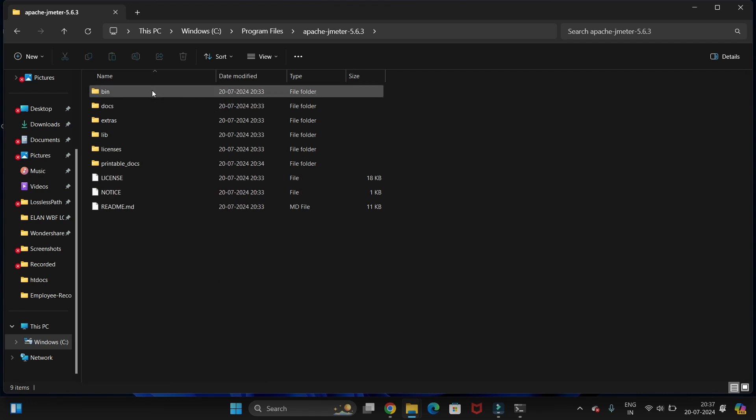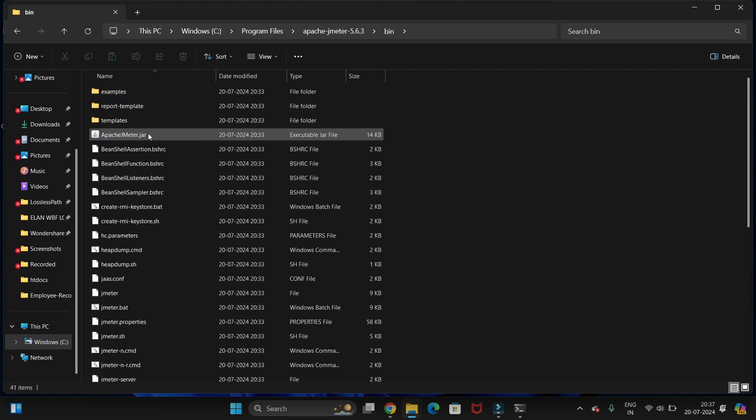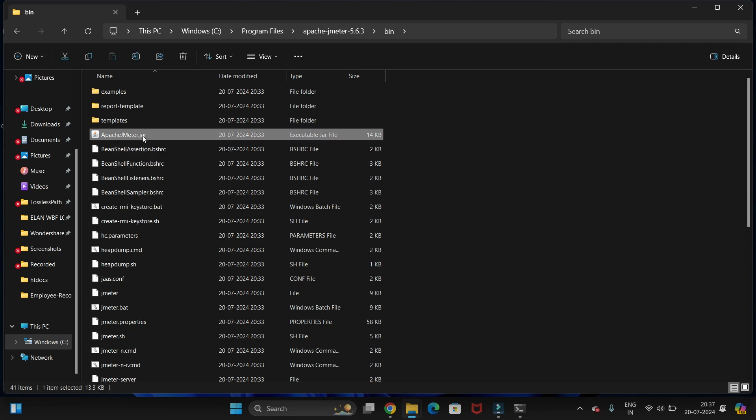Now we have to go to the bin folder and here we have the Apache JMeter jar, the executable jar file. We just need to double-click on this to open JMeter.